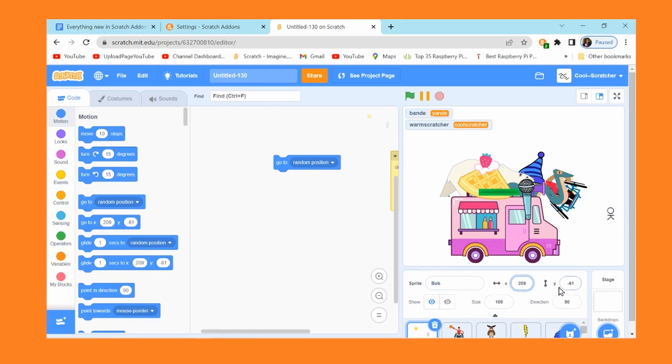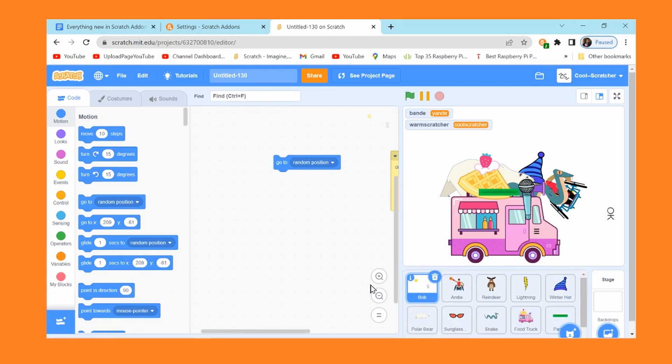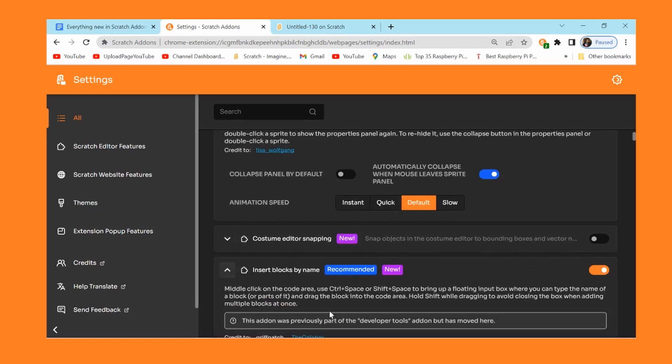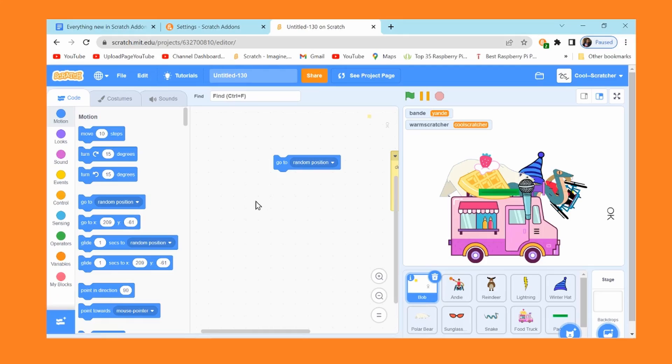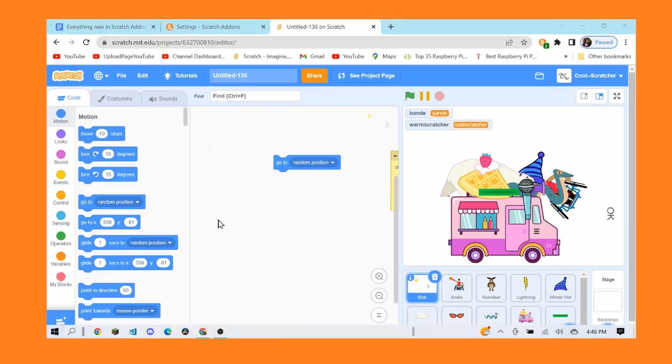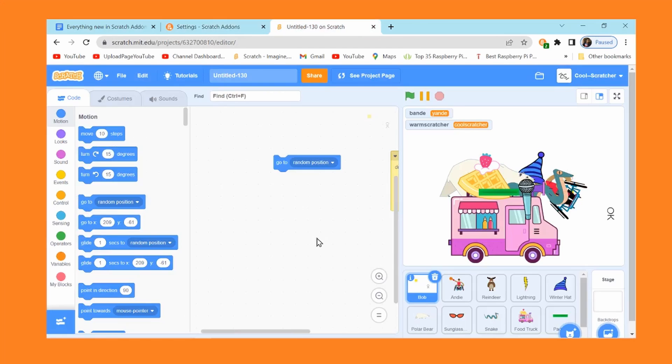Next up is insert blocks by name. This isn't a new add-on, this is basically just a moved section of an add-on, and this is part of the developer tools add-on, more like a mega add-on because it has like 20 million features in it. Pretty self-explanatory. Unless you forgot how this works, you can press the three dots, except I don't have that because I'm on a laptop now, so control space, not shift space, and you can type in any block.